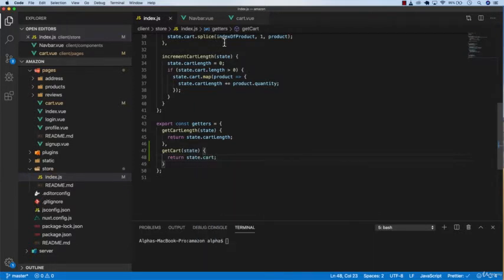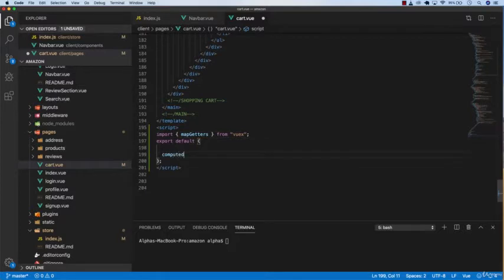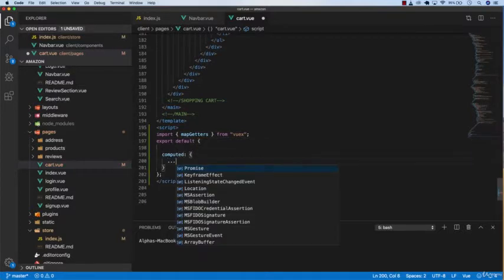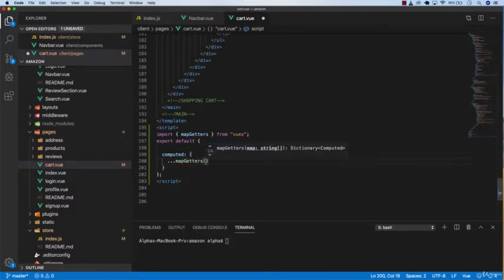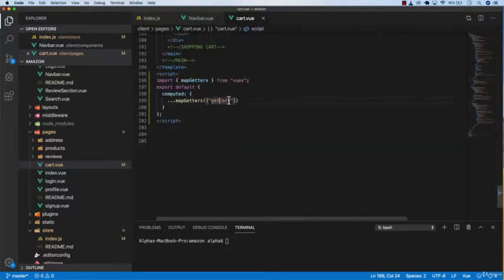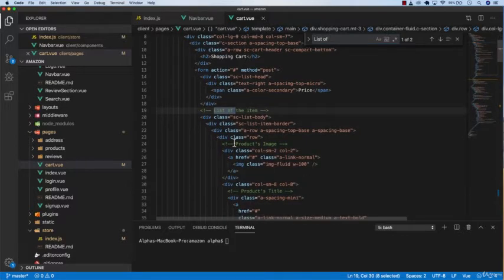Now go back to cart.vue and create computed properties. Use the spread operator with mapGetters and call getCart. Copy getCart and find the list of items.